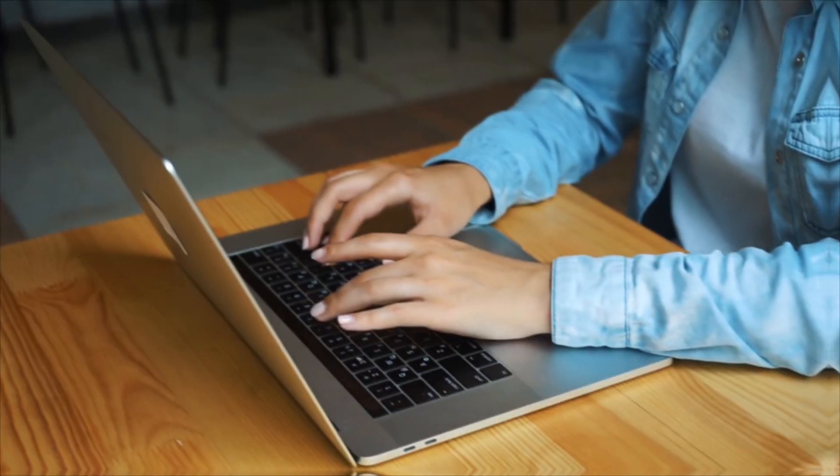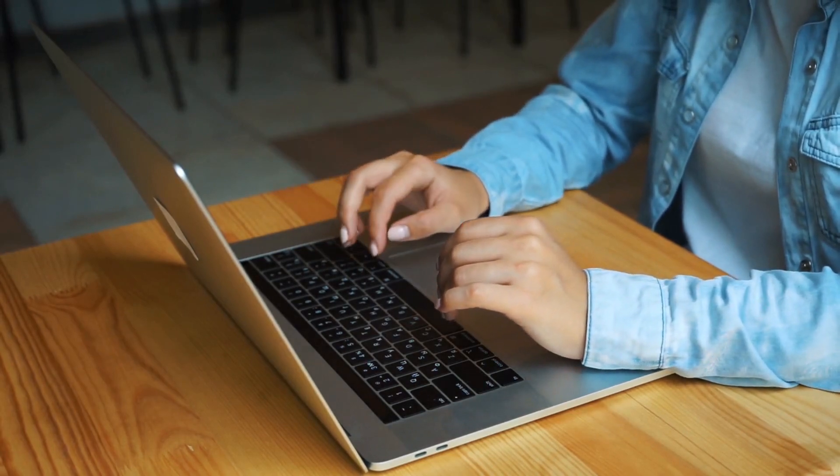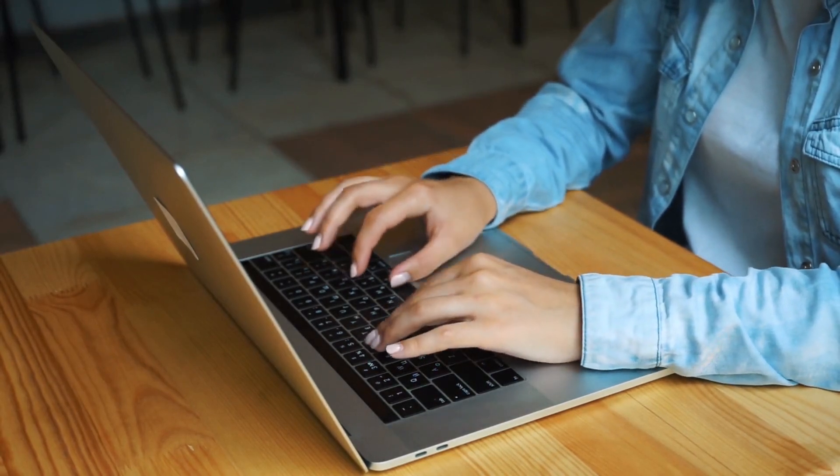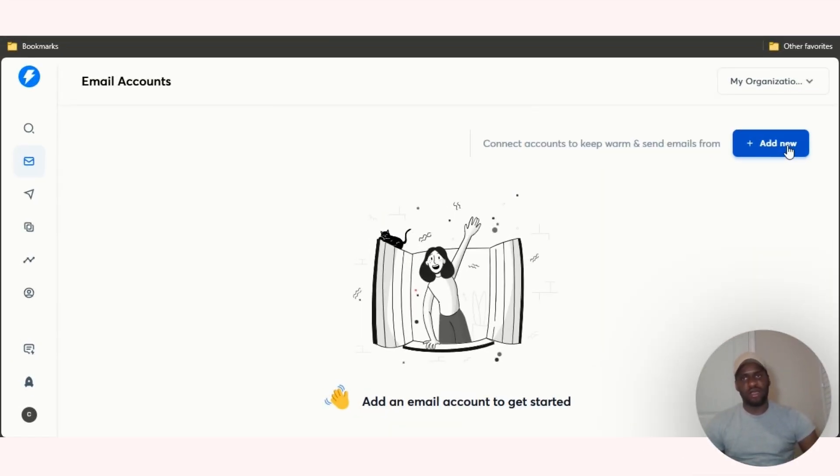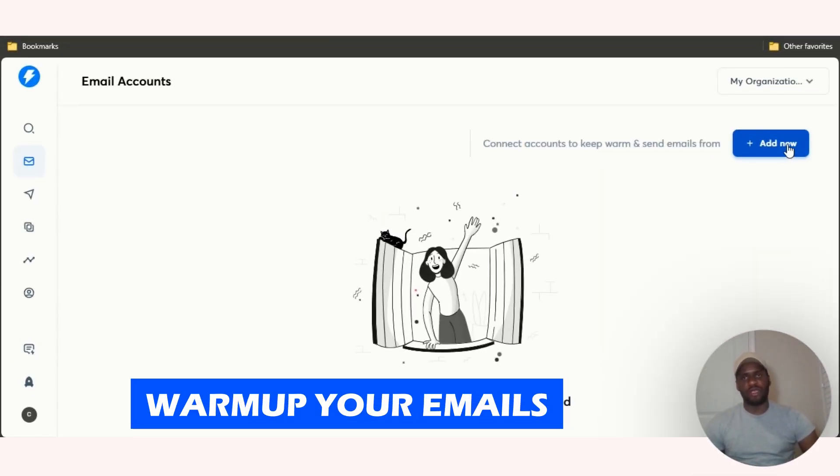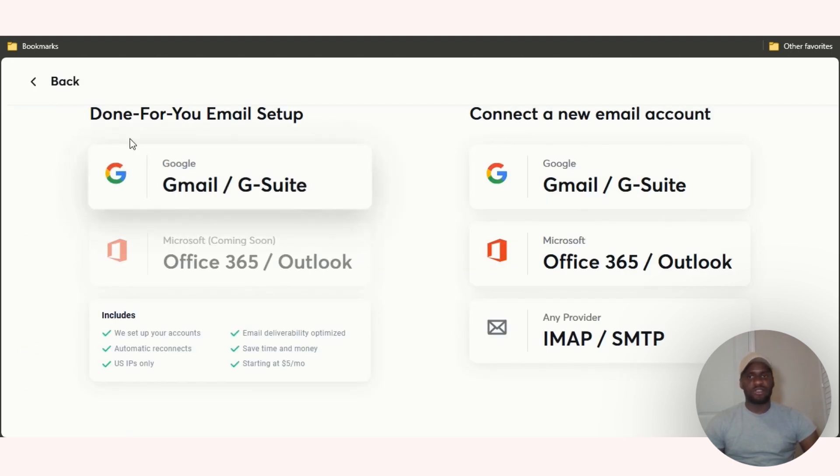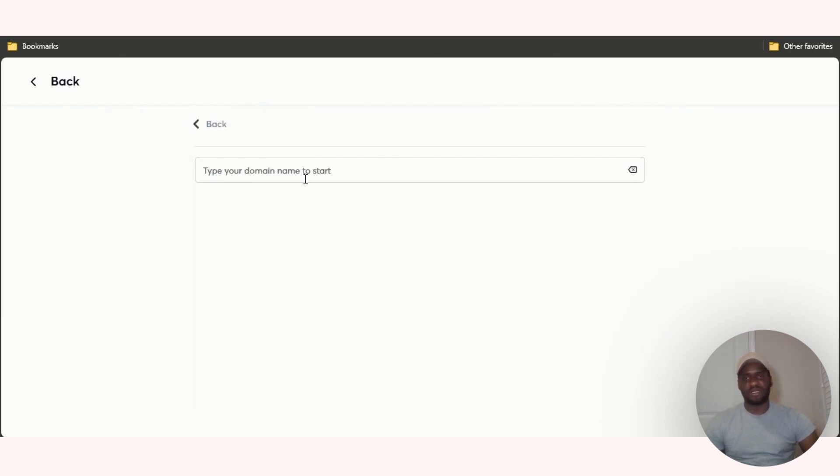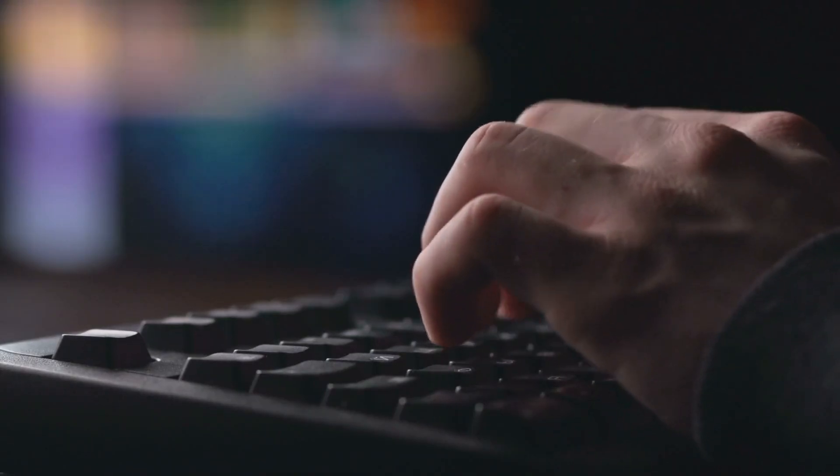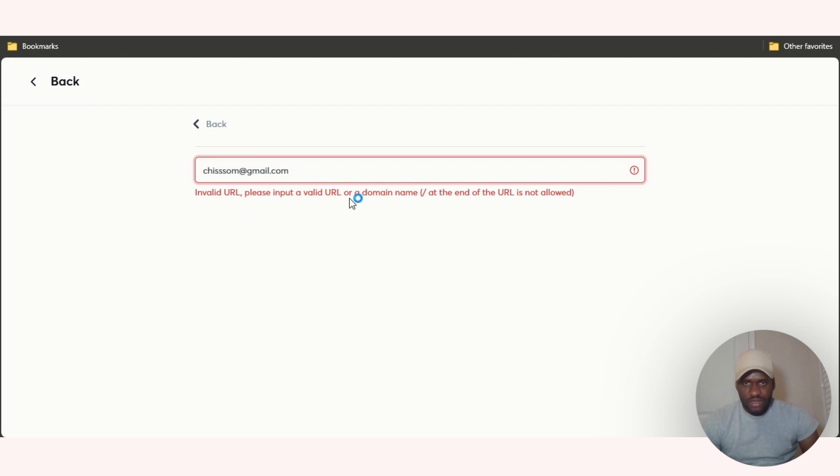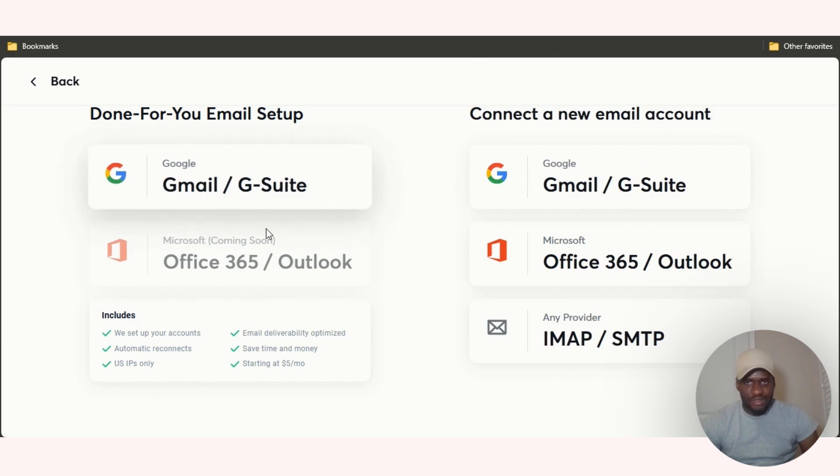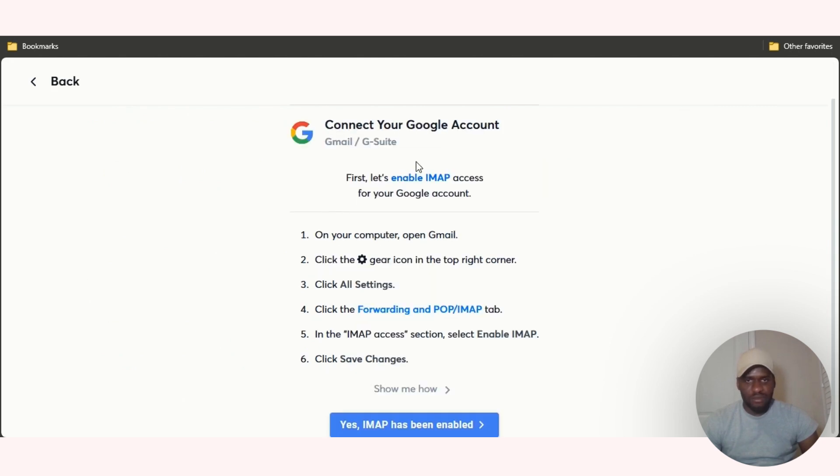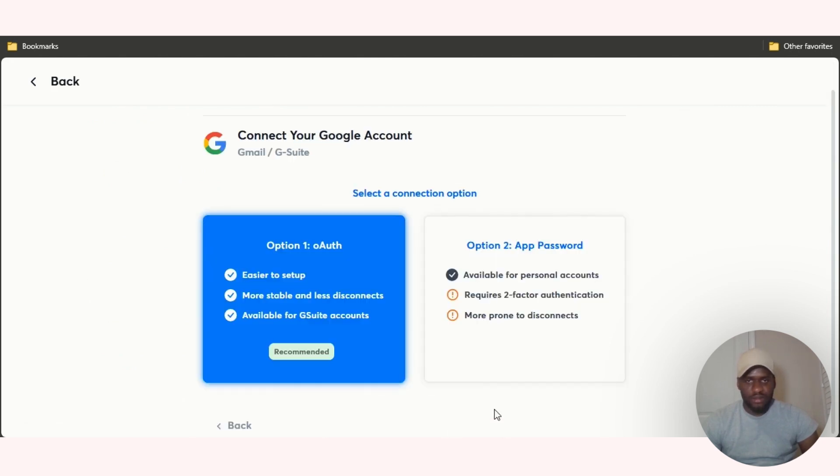First of all, you have to connect an account to keep the emails warm. Just like I told you, they're going to help you warm up your email so that it doesn't just keep landing in spam. I'm going to click on add new. You have this tool right here: connect a new email account, done for you email setup. Let me test out this one first. It says invalid URL, imputed valid URL or domain name at the end of URL is not allowed. Since it doesn't allow for this one, let's test out connect a new email account. So Gmail right here, first let's enable IMAP. My IMAP is already enabled.